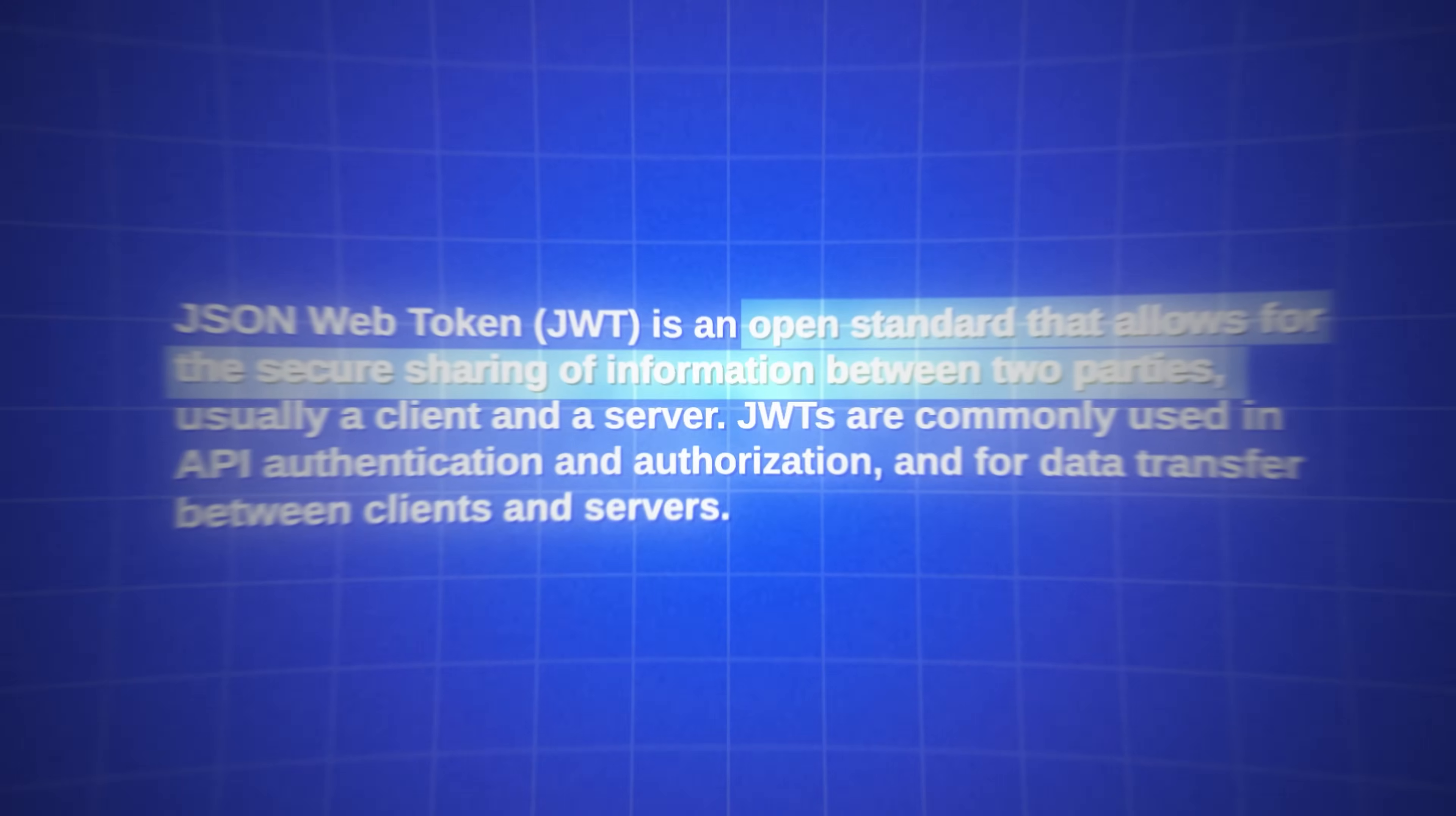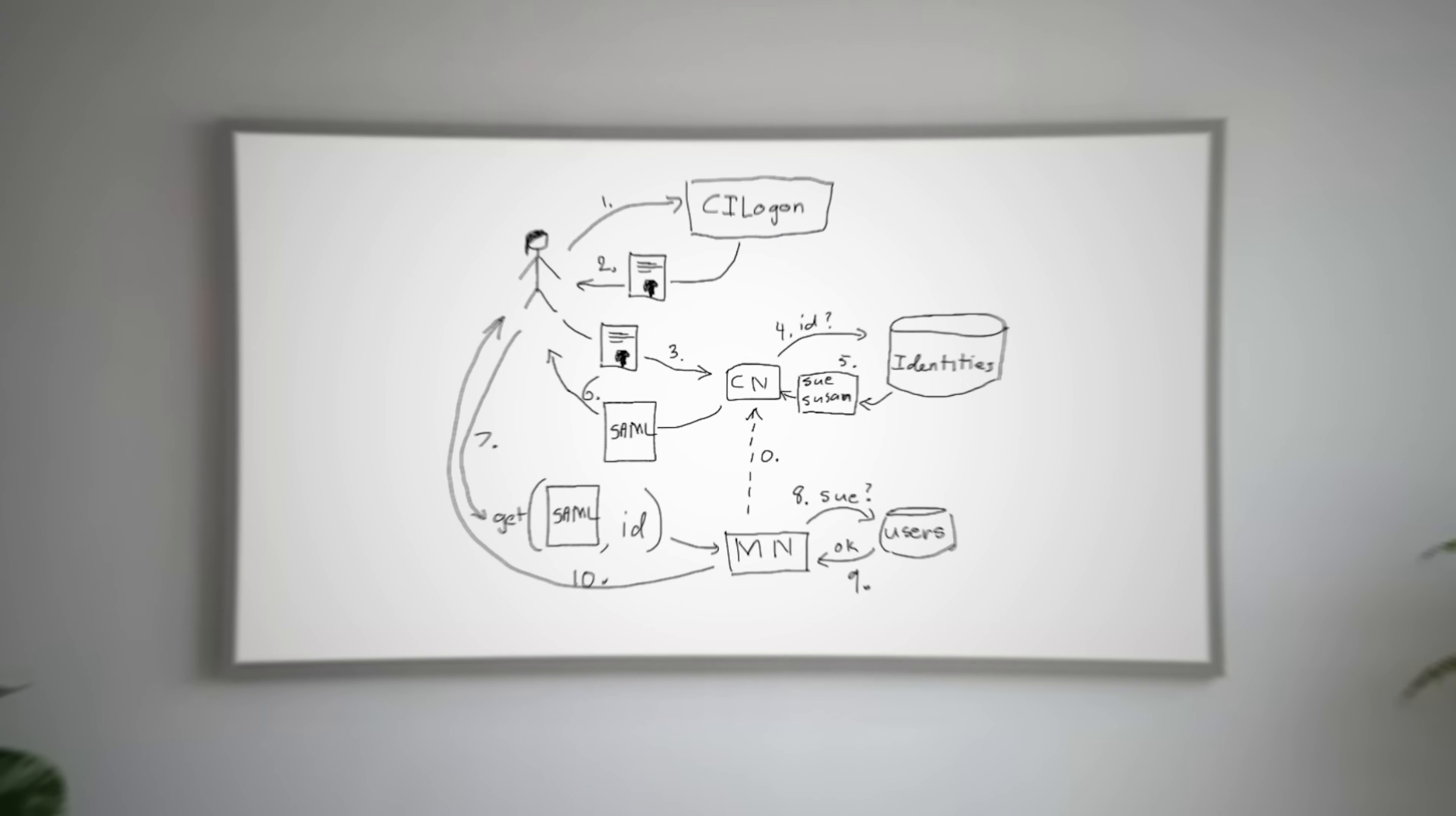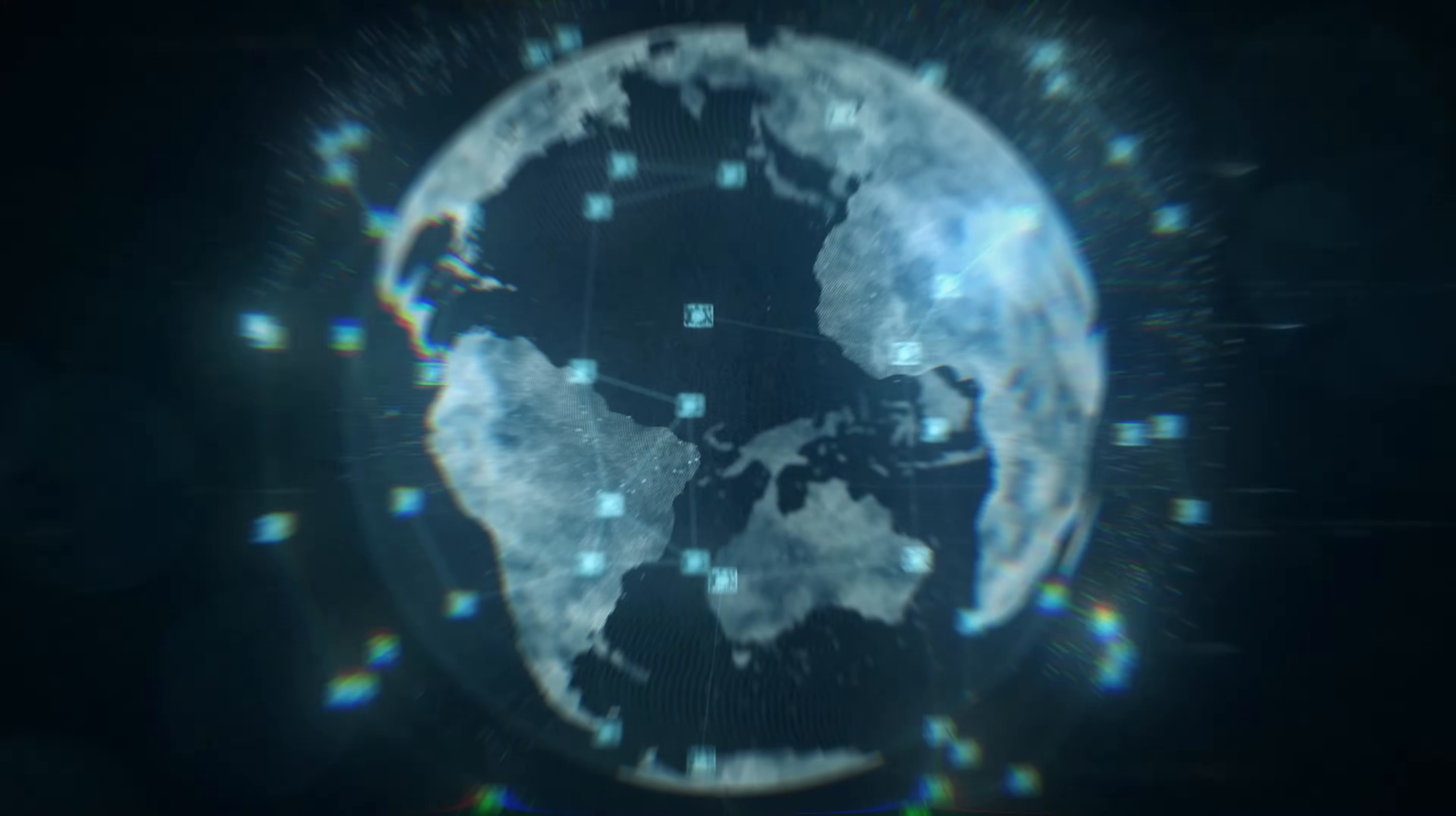As an open standard, JWT's flexibility and cross-platform compatibility drove widespread adoption, enabling seamless integration into diverse systems and frameworks. Since its standardization, JWT has become an essential tool in web development, streamlining authentication and enhancing security across applications and services worldwide. Despite trade-offs, such as managing token revocation, JWT has empowered developers to build scalable and secure solutions, transforming how data is exchanged on the web.